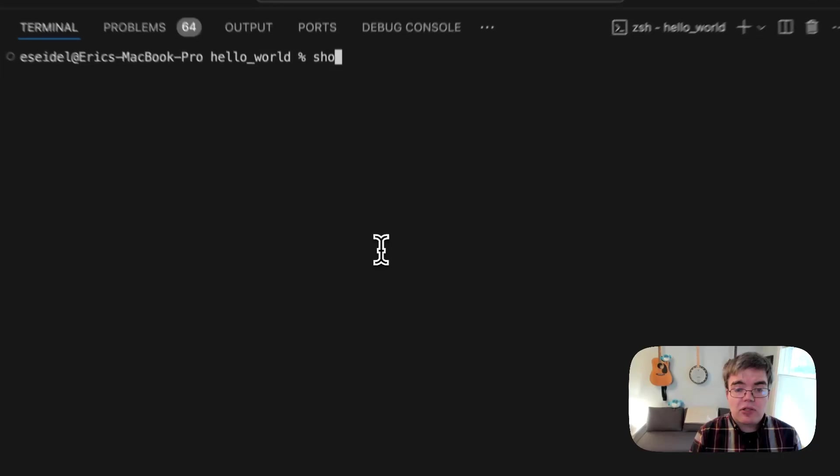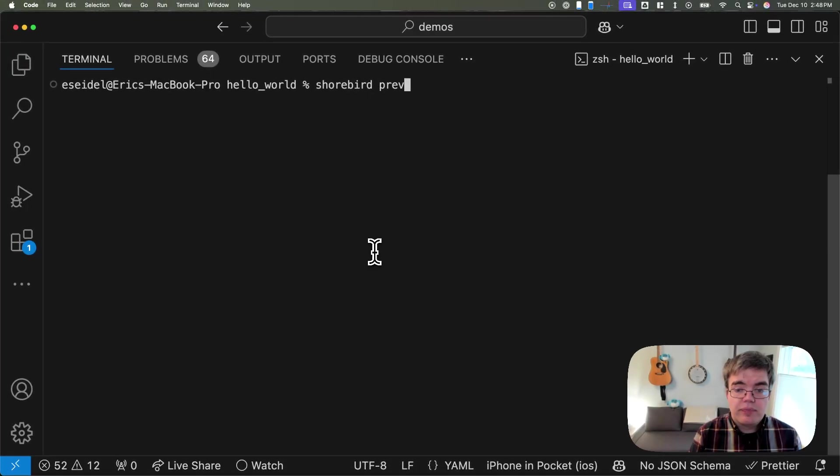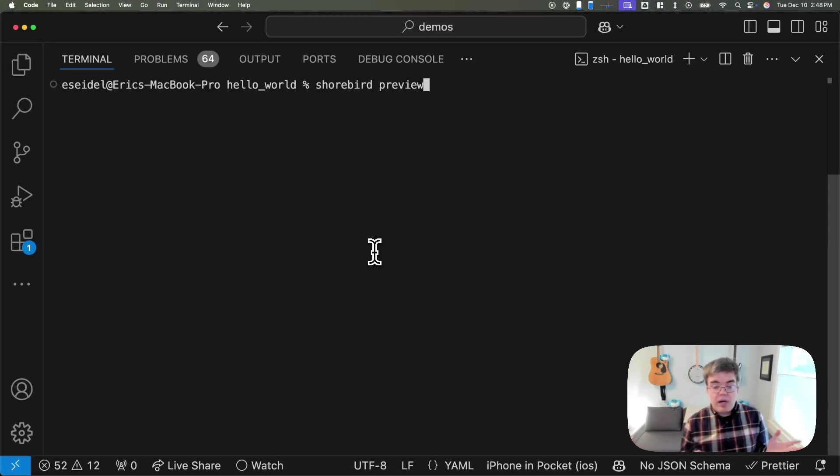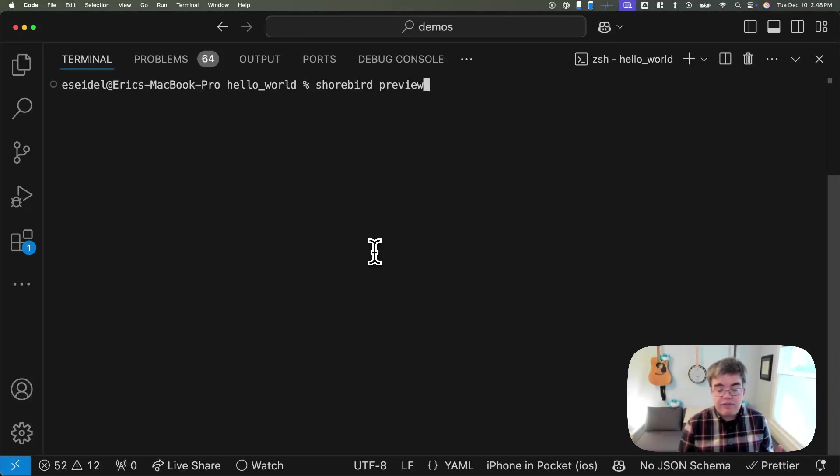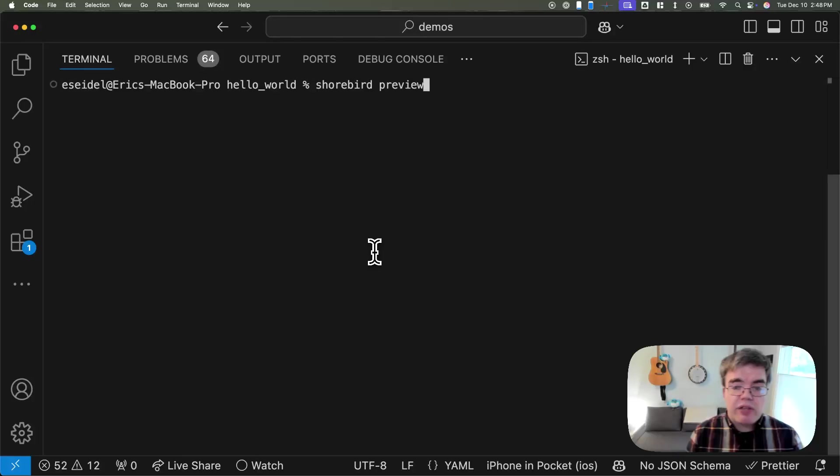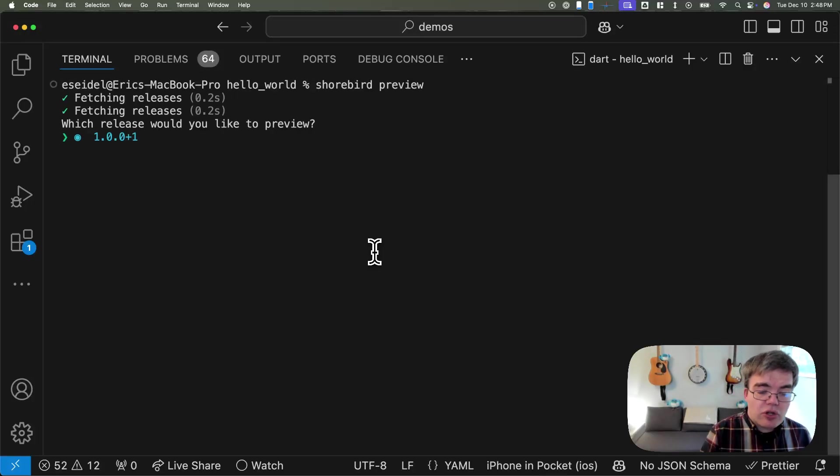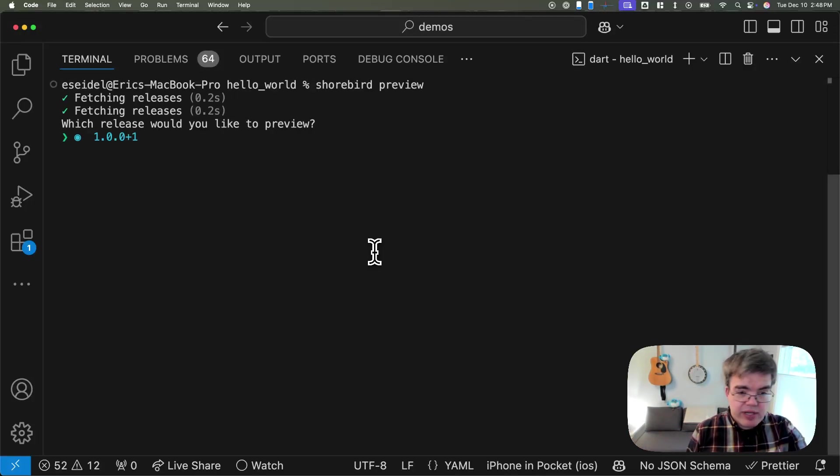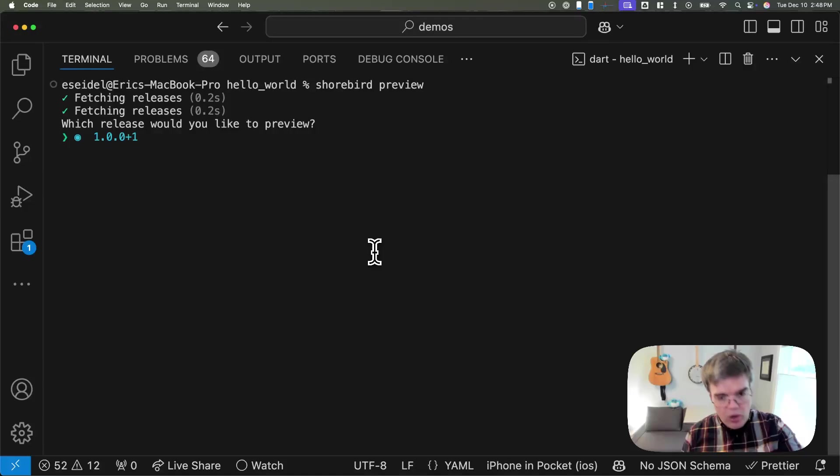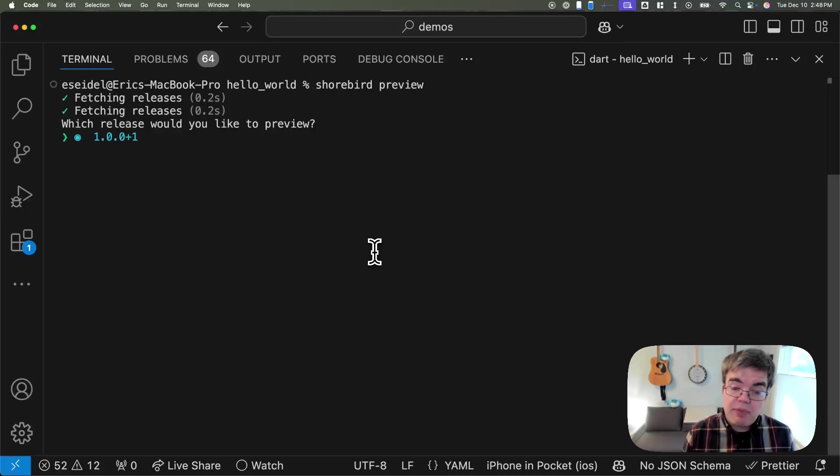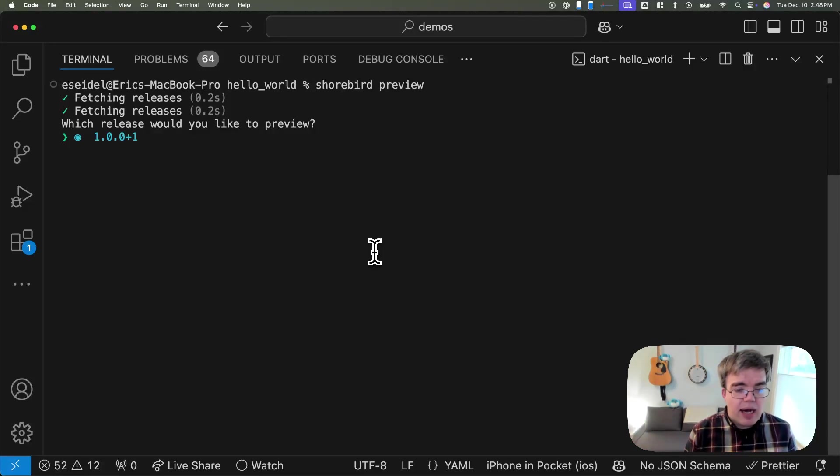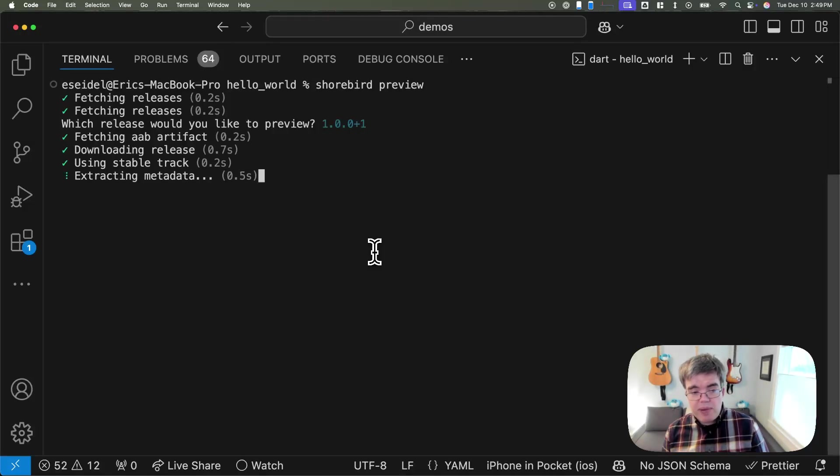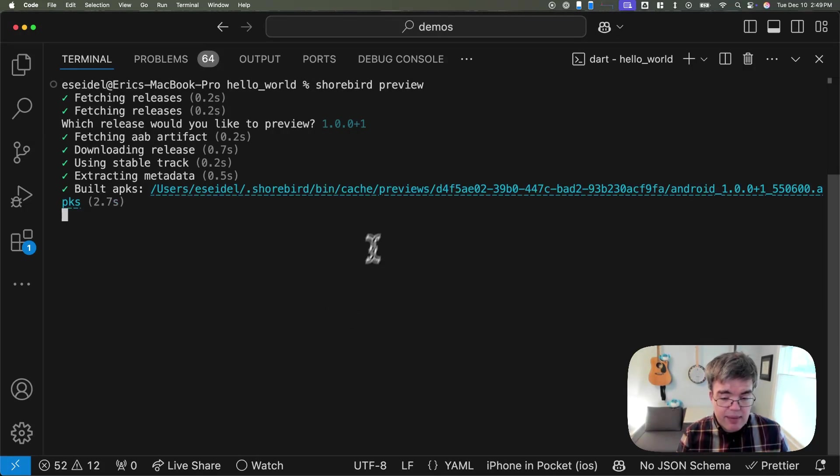To see what's been saved, we're going to use another command called shorebird preview. This is very similar to Flutter run in terms of it puts your app on the device. Unlike Flutter run, this does not build the app for you. Rather, it installs a pre-built version of the app, the one that we saved on your behalf. Here it is. We've only done one build of this app, but if you've done 100, you could select from all your past builds. Some of our customers like to use this for distributing builds to their QA so they can test old builds. But here, we're just going to install the latest build that we just made.